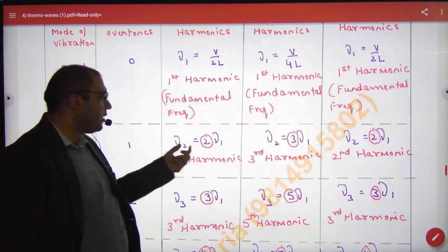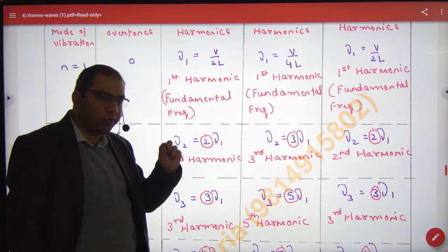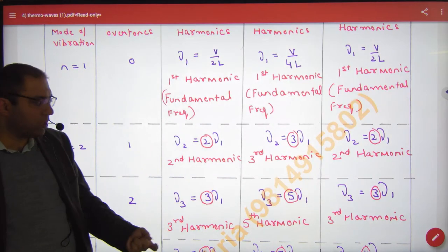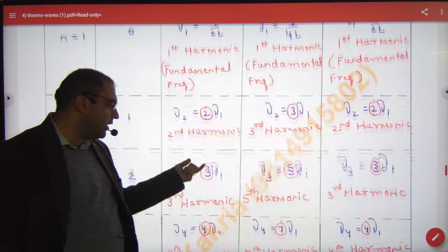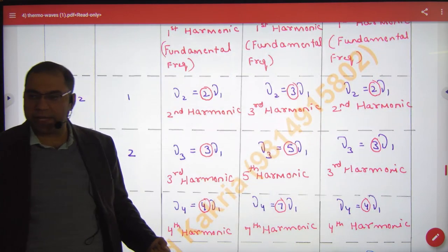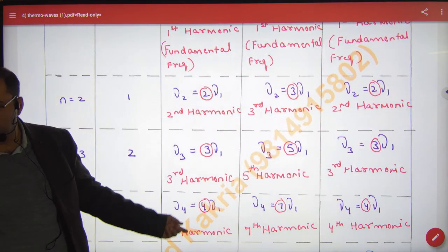What was the second frequency? 2 into ν₁. What was the third? 3 into ν₁. Next is 4 into ν₁.